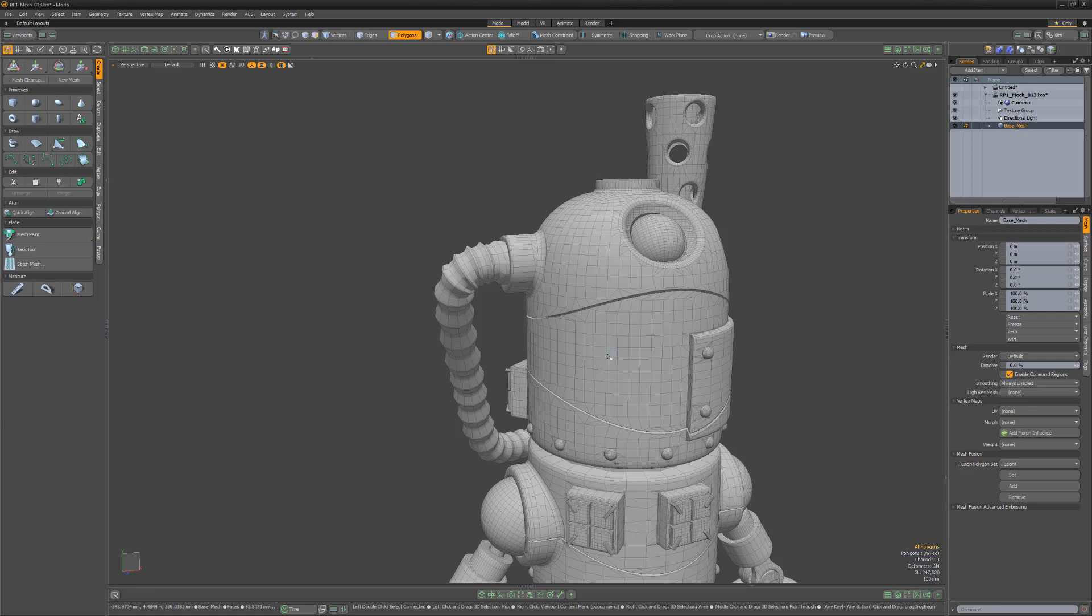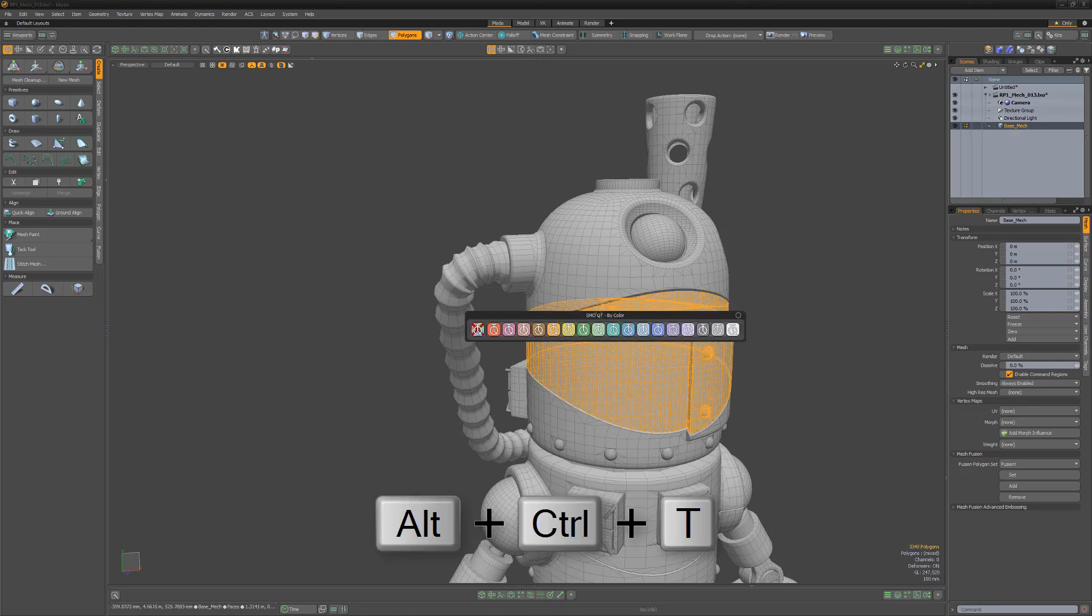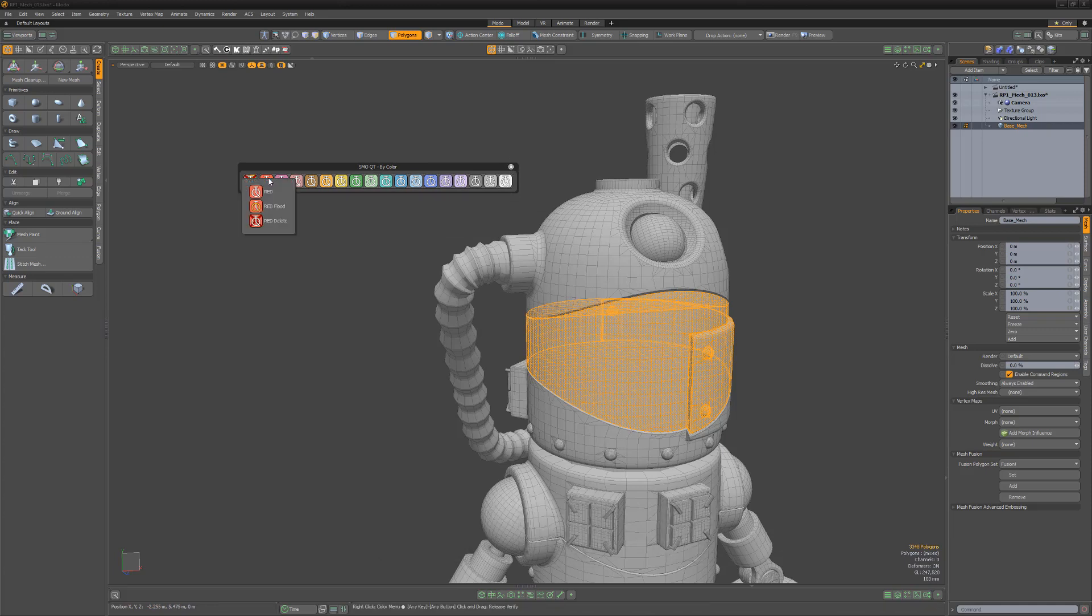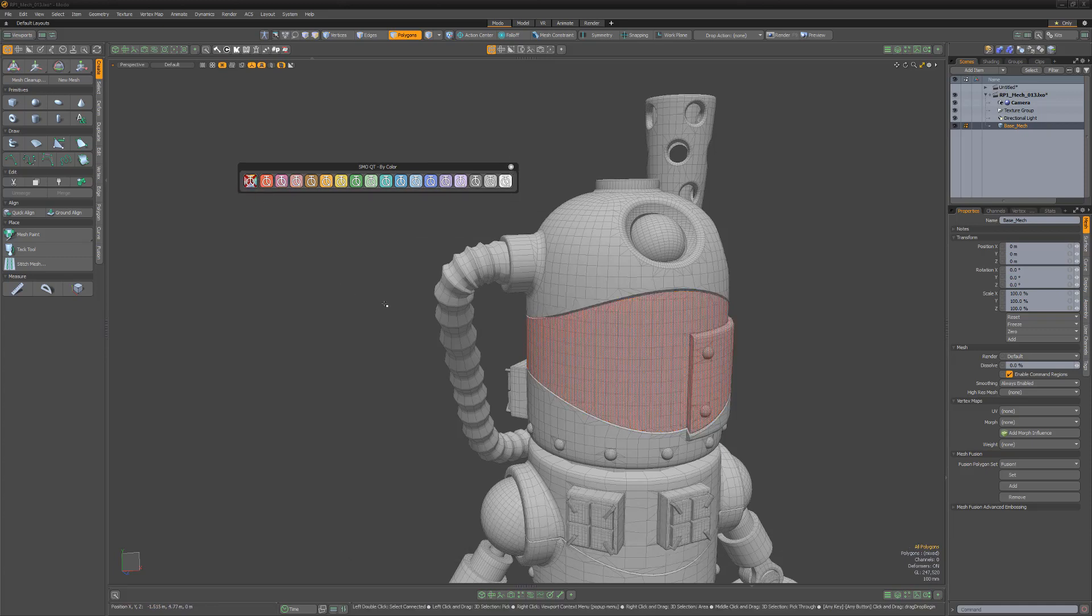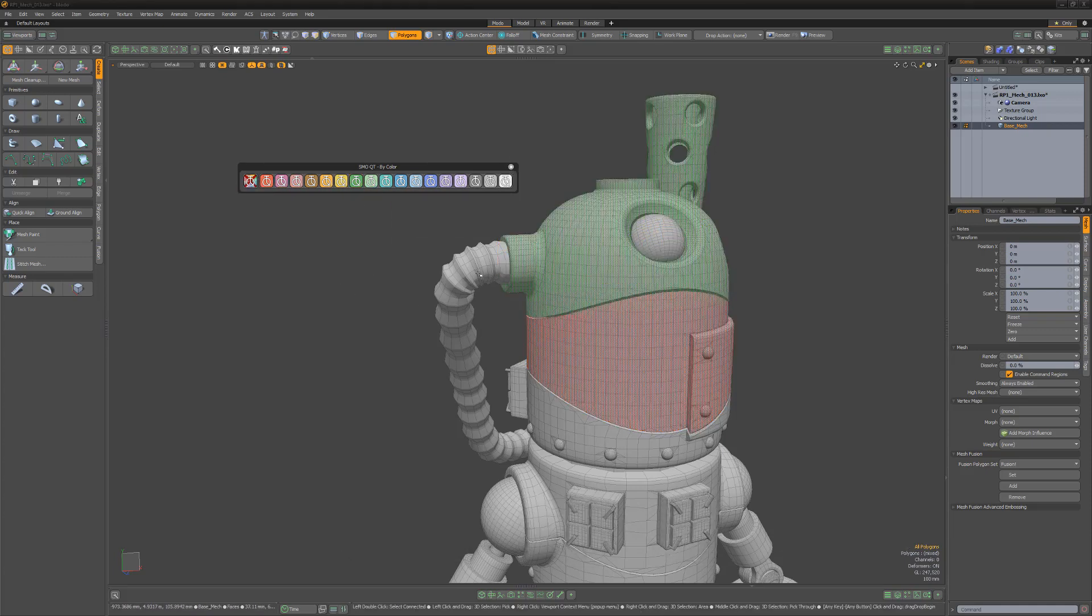To use, select the polygons you'd like to affect. Open the Quick Tag form using the default shortcut Ctrl-Alt-T, then assign a color of your choice. You can create as many tags as you'd like.